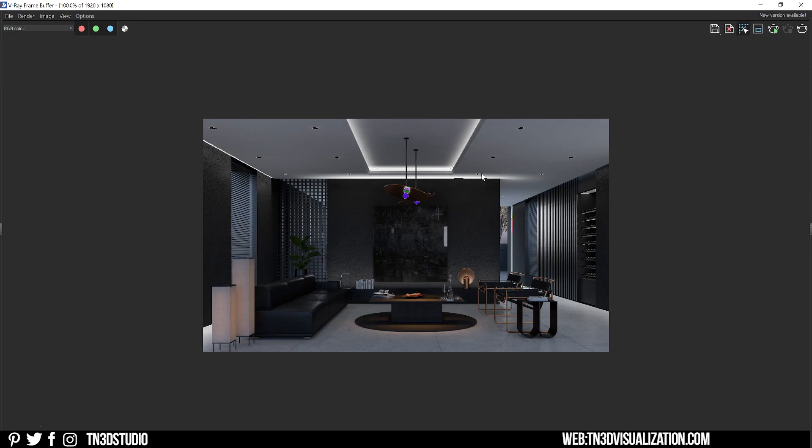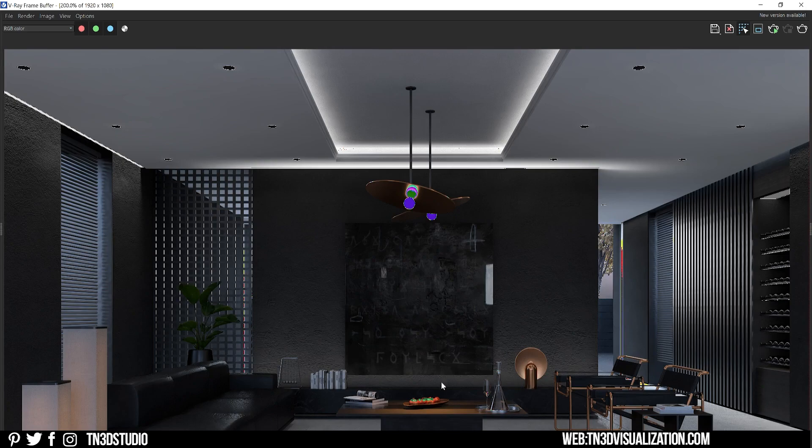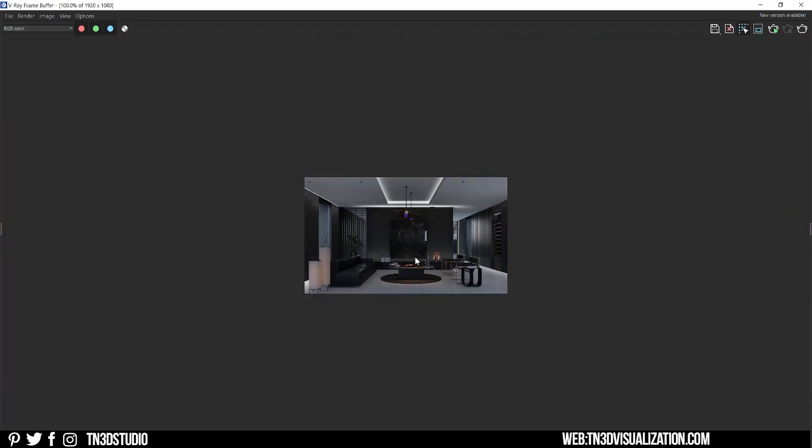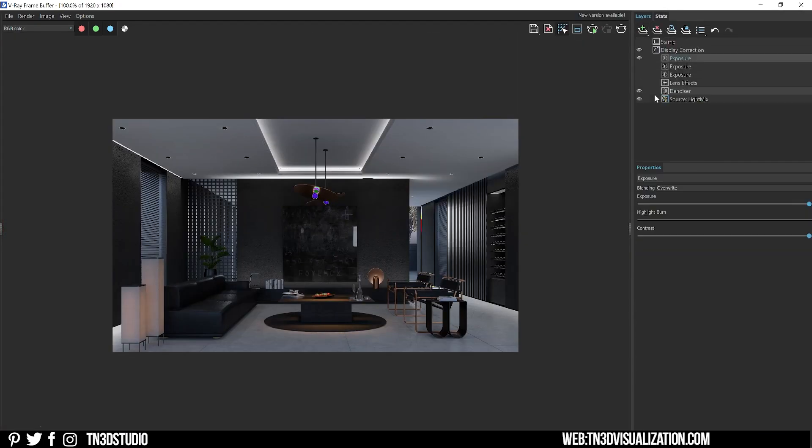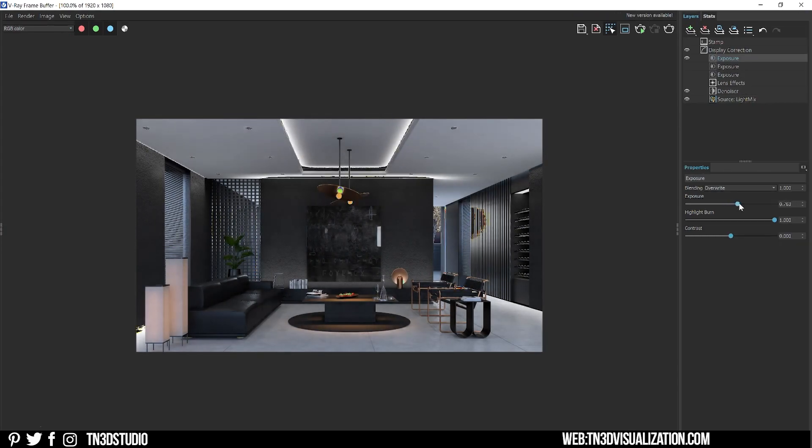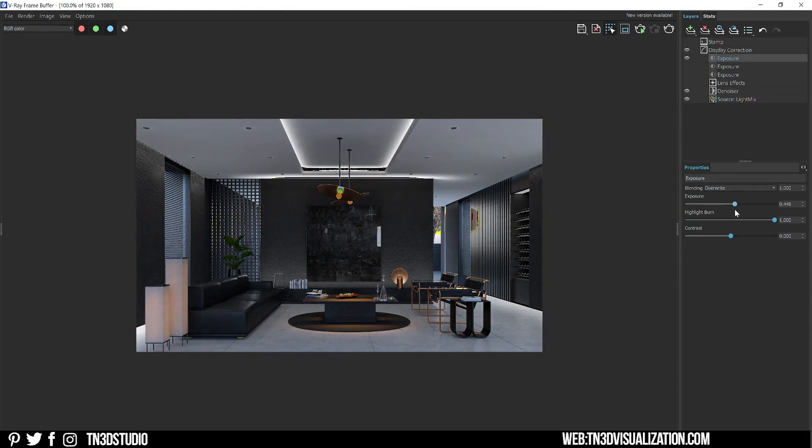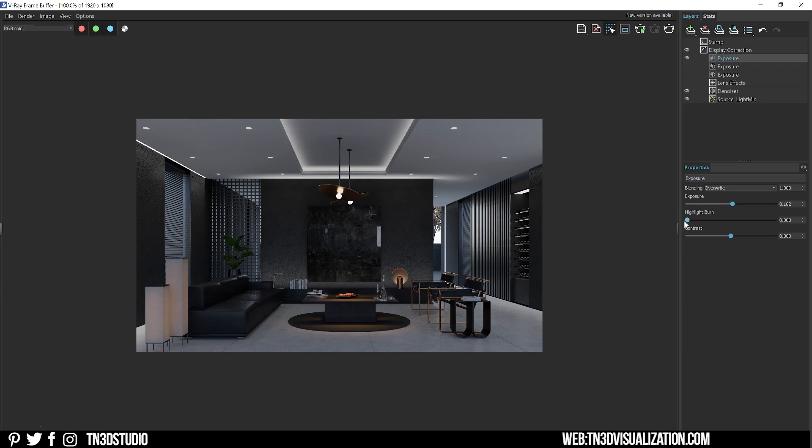If you look closely you can see all of the areas in your rendering that are overexposed. With this we can lose a lot of detail in our image. As a solution for this, let's add an exposure layer.